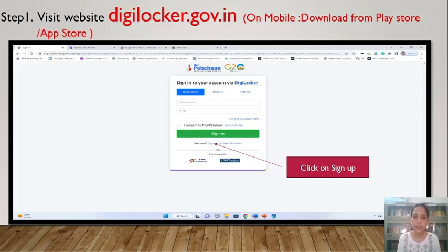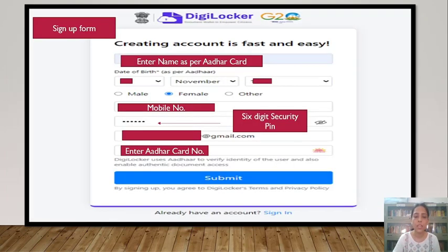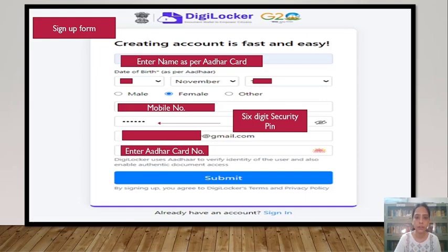As soon as you enter digilocker.gov.in, you will find a screen as shown. You have to click on Sign Up. As soon as you click on Sign Up, you have to enter all the valid information as per your Aadhaar card.